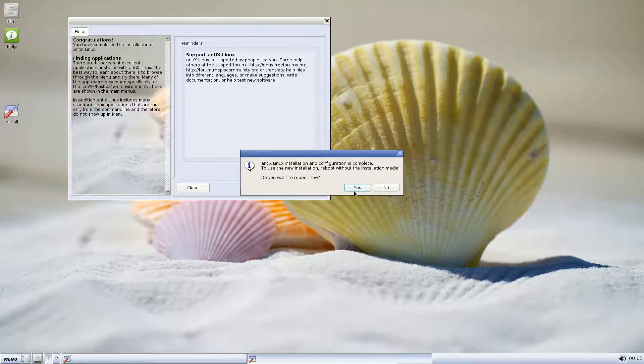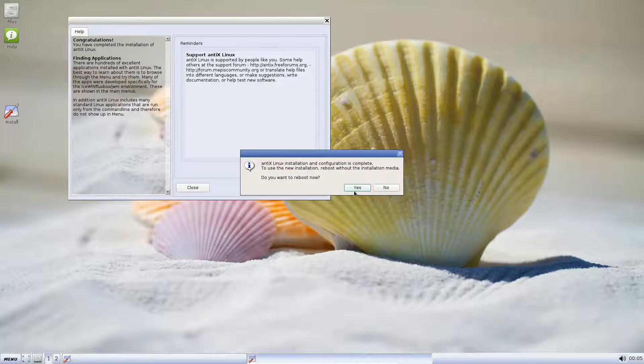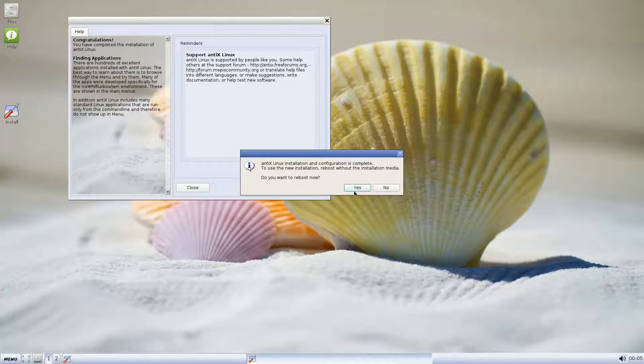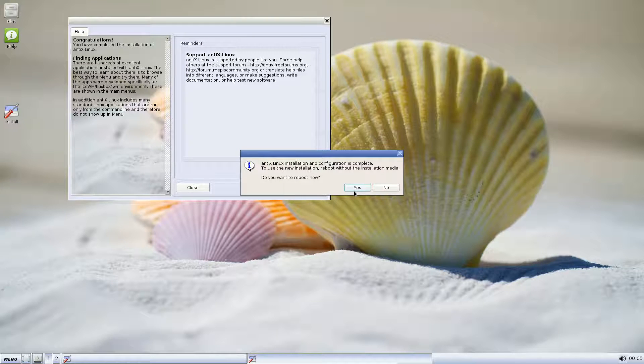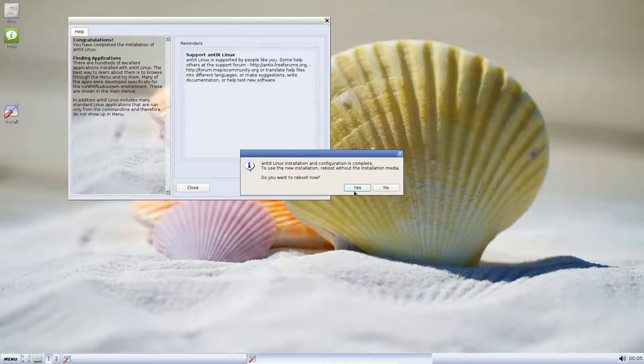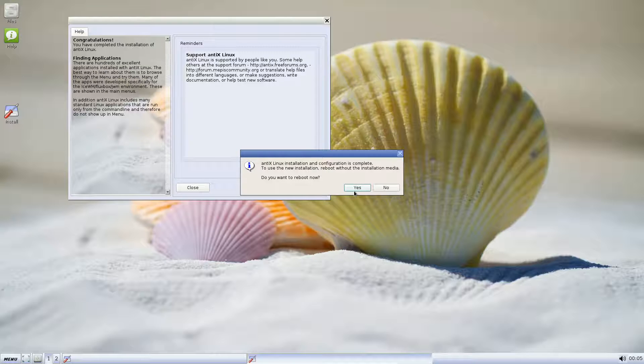And now we can reboot our system into our brand new, spanking brand new Antix installation running on real hardware. So that's the video for showing you how easy it is to install Linux, in particular some of these lighter, lightweight Linux distributions such as Antix. In the next video, we're going to show you quickly an overview of Antix itself on an installed system. Stay tuned.